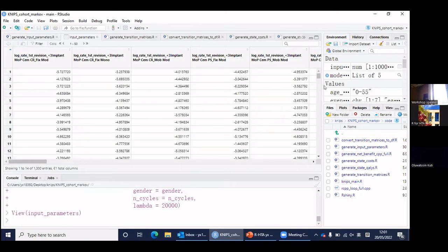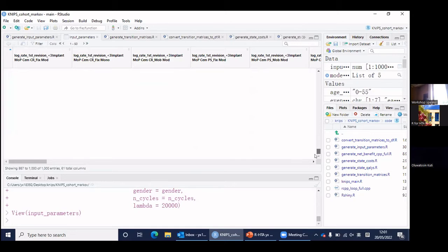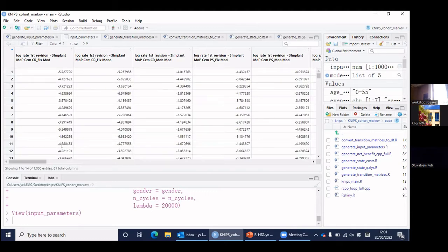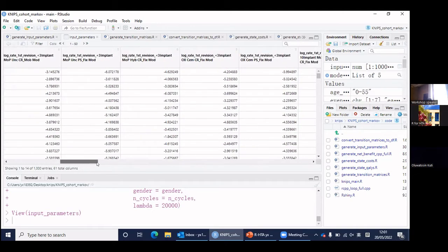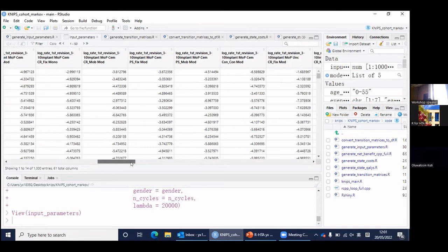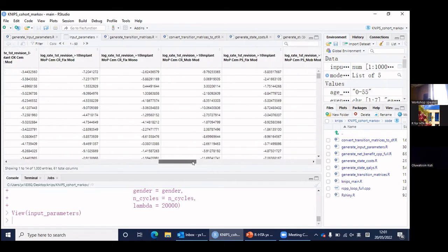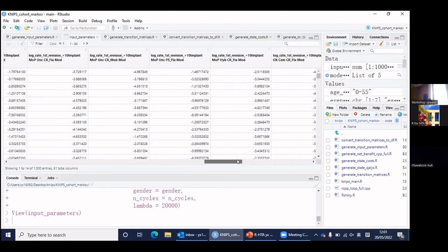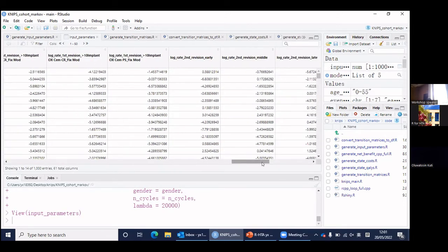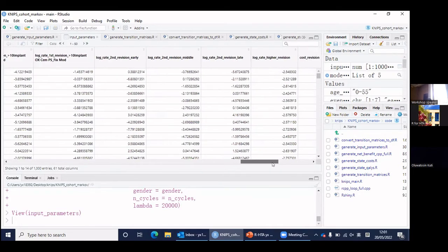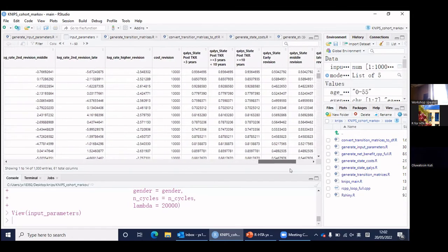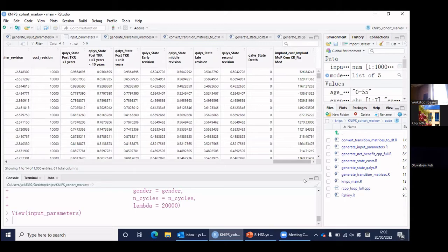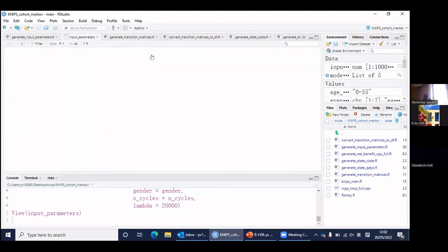Each parameter has 1,000 samples. For here, the log hazard rate of first revision: less than three years for each implant, from three to ten years for each implant, and more than ten years for each implant. And also the second revision in the three time periods — early, middle, and late — the higher revision log hazard rate, cost of revision, quality of each health state, and also the cost of each implant.